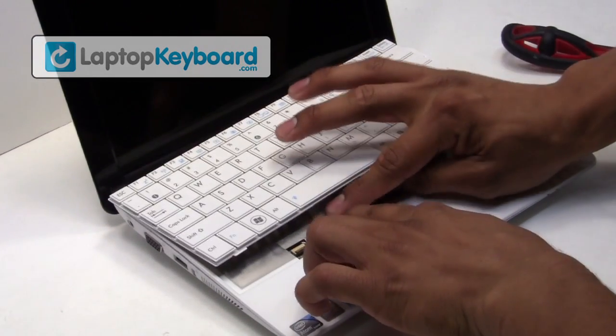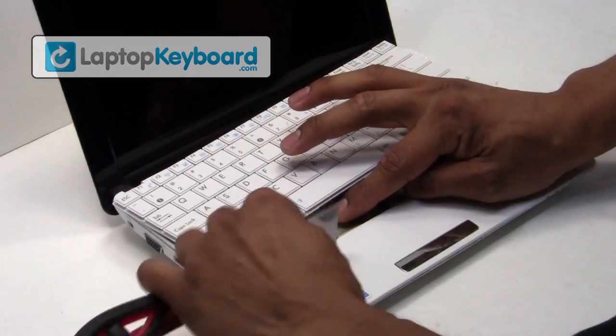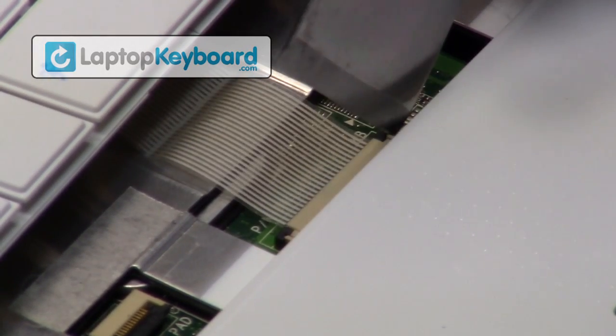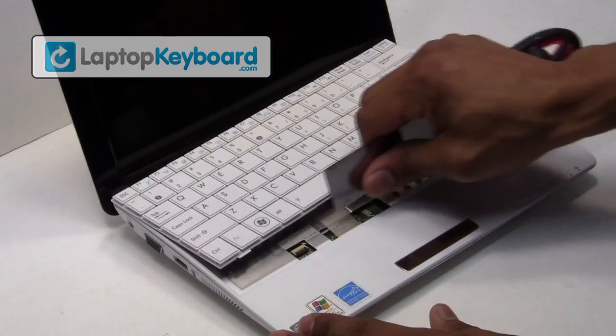Place the keyboard cable back in place. Press the plastic flap downwards to secure the cable in place.